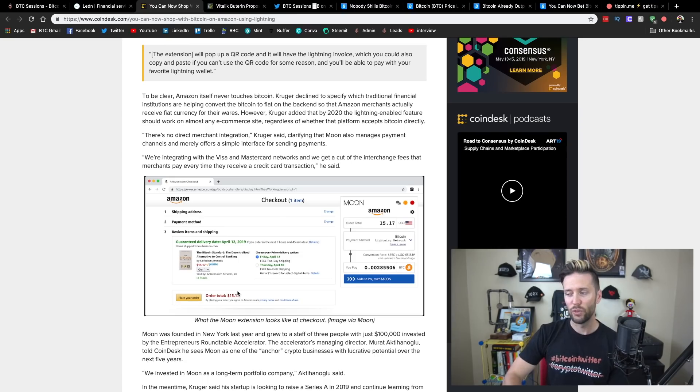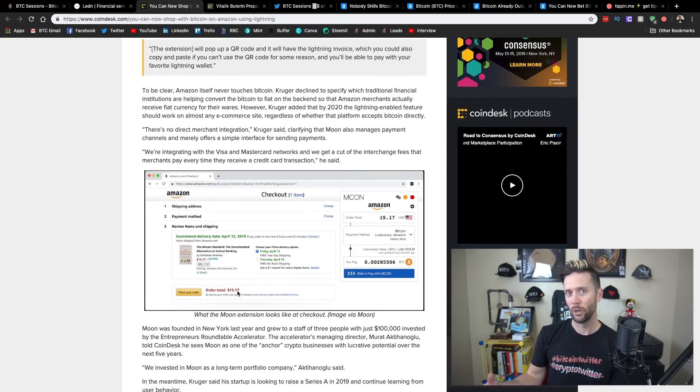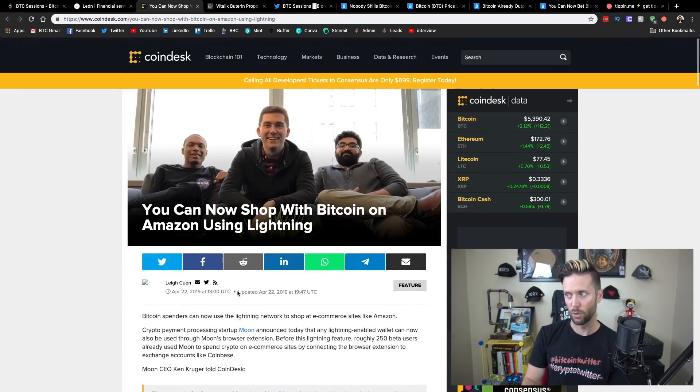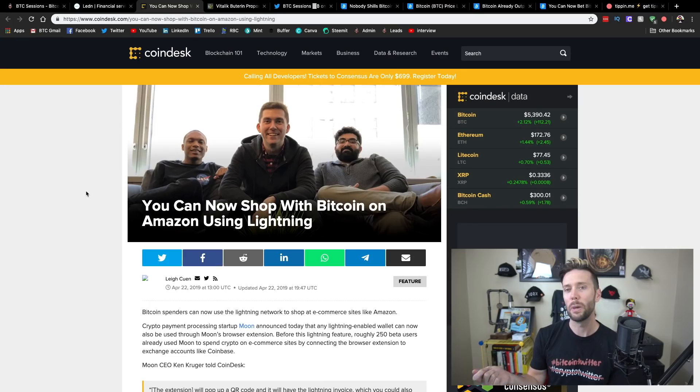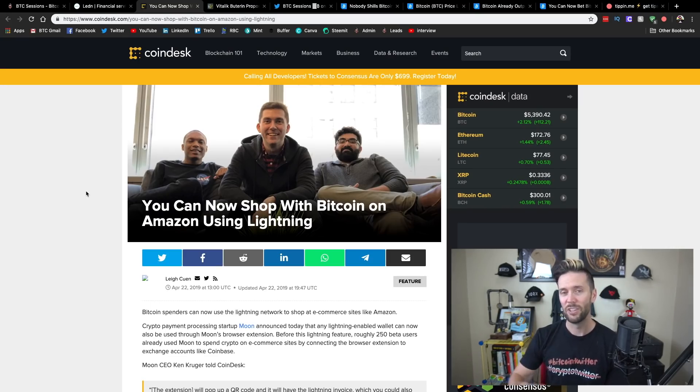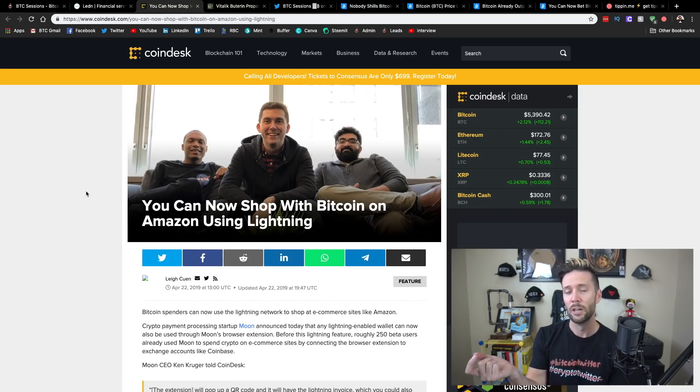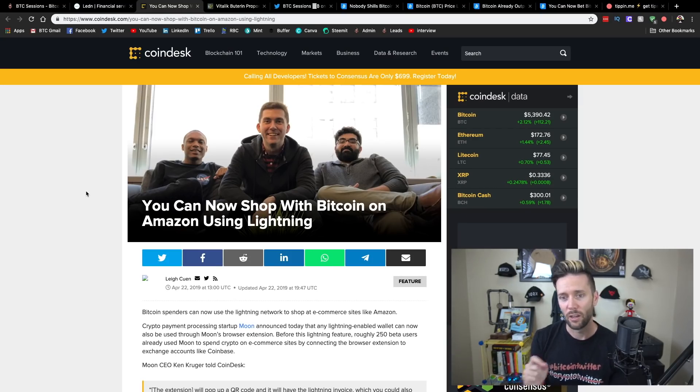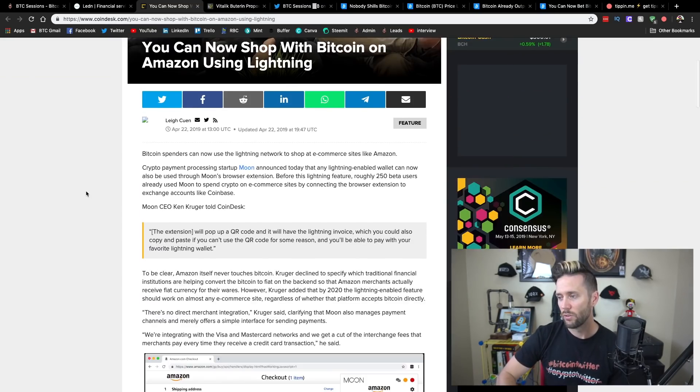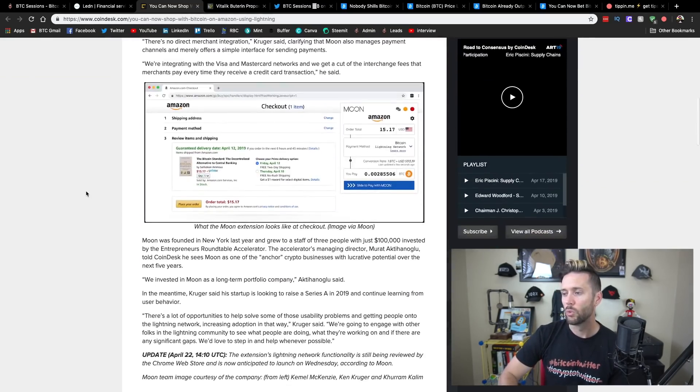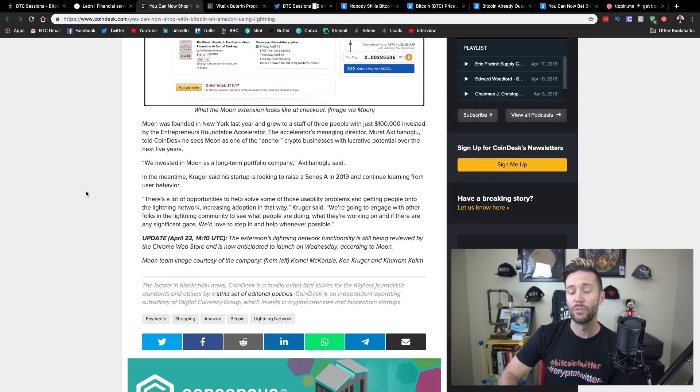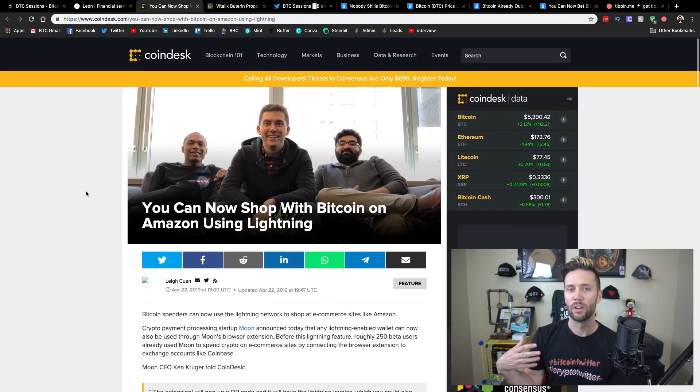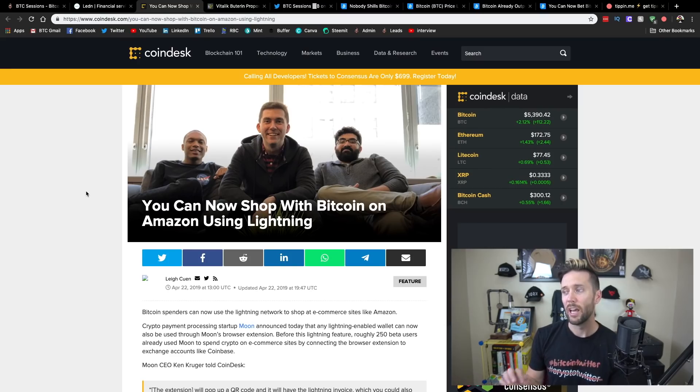Now to clarify, this does not mean that Amazon is accepting Bitcoin. It just means that these guys at Moon are providing a third-party service in which your order gets paid in the native currency, US dollars in this case, but you get to spend your Bitcoin if you choose. So you're sending your Bitcoin to Moon and they are paying your Amazon invoice for you.